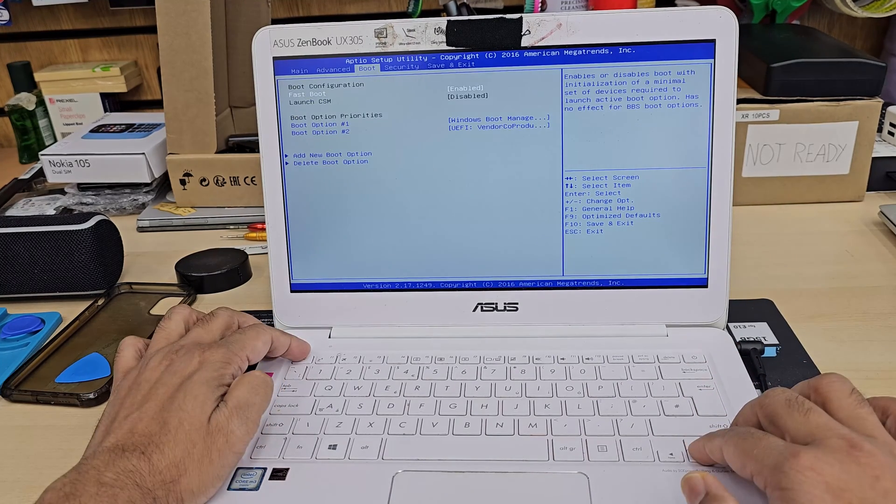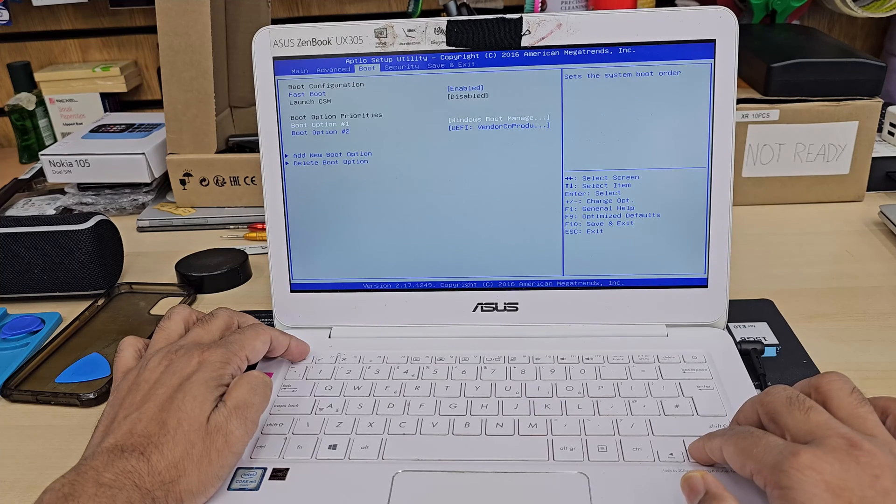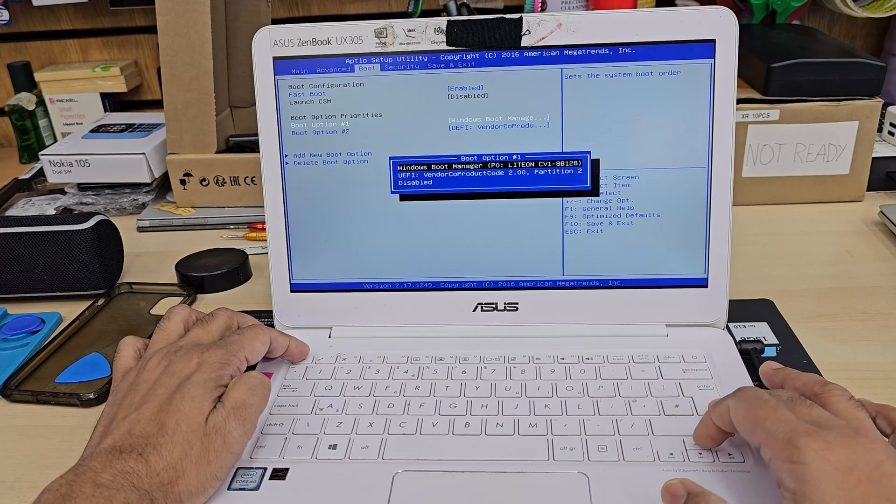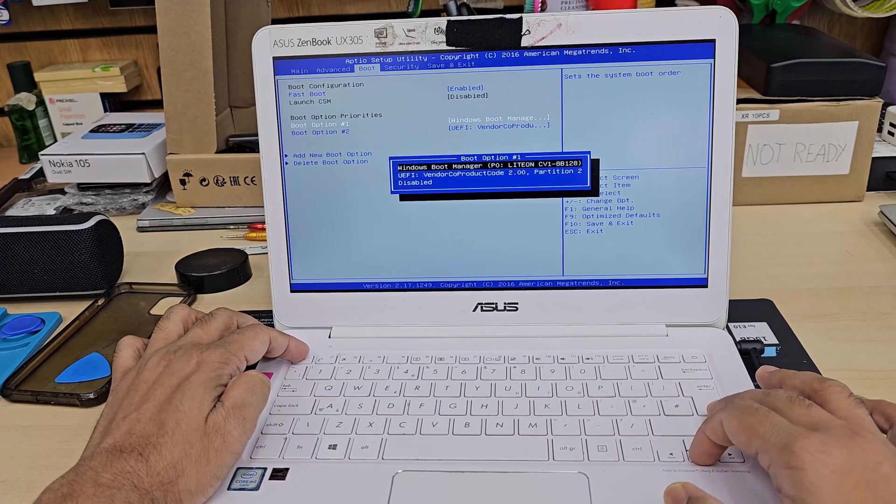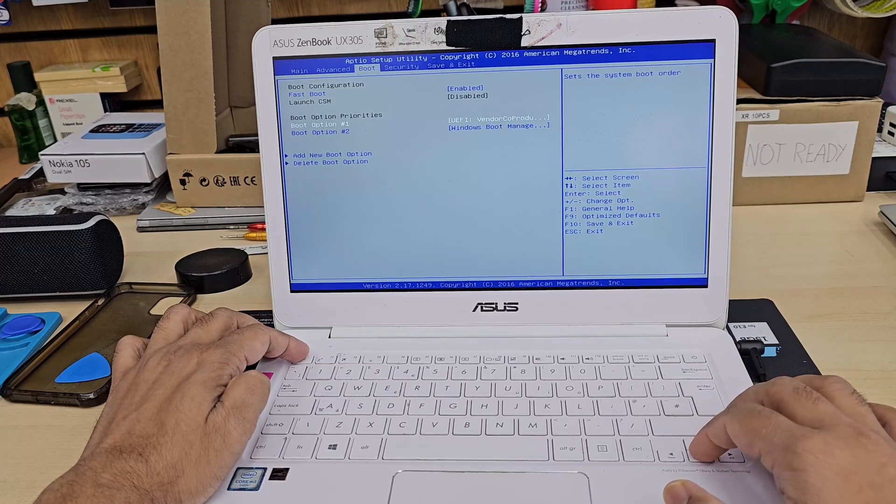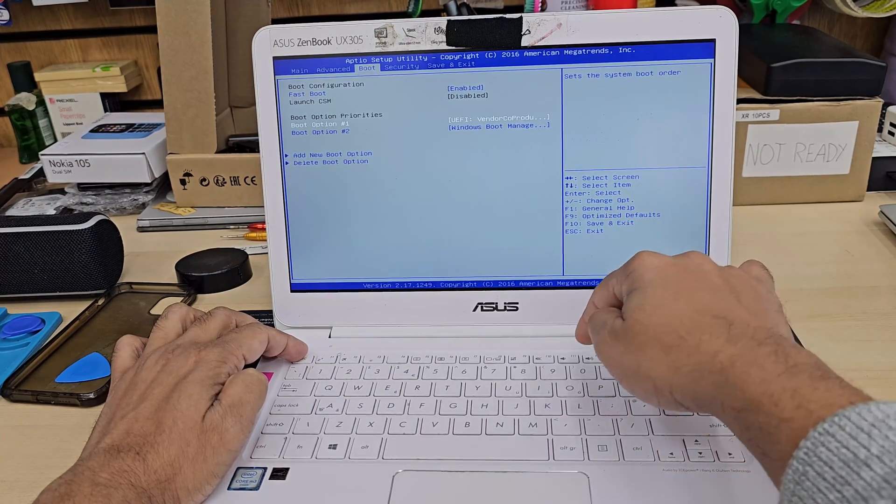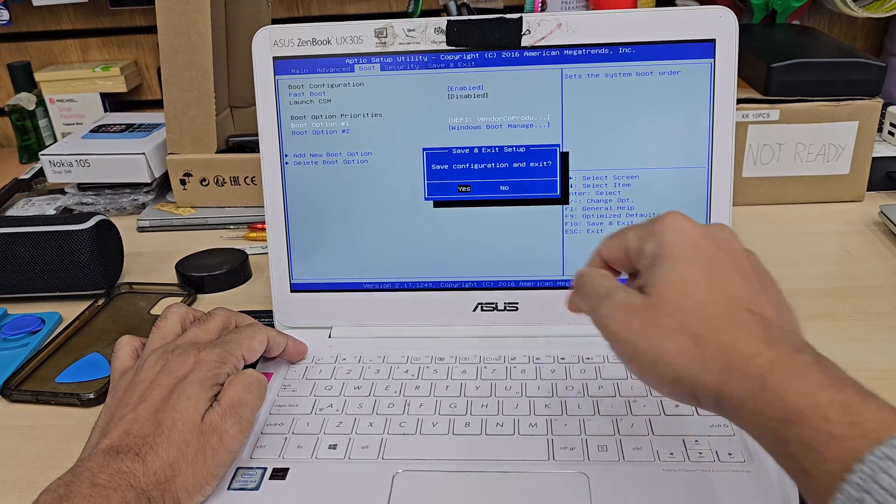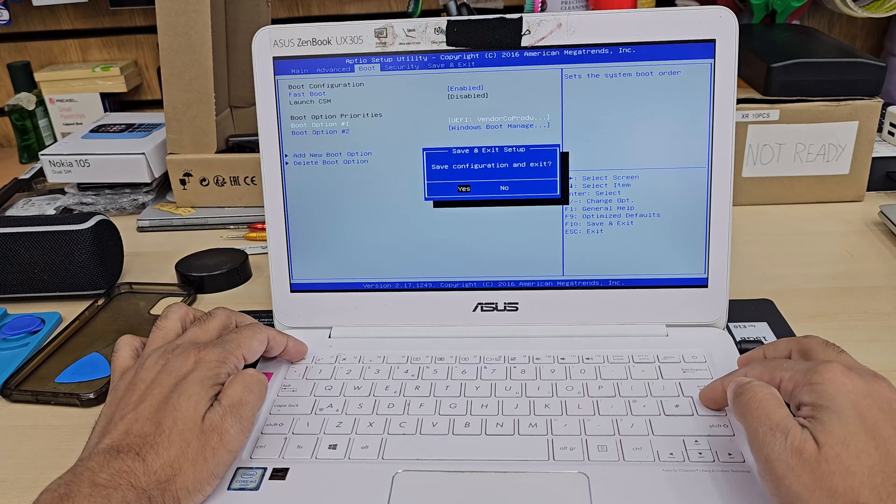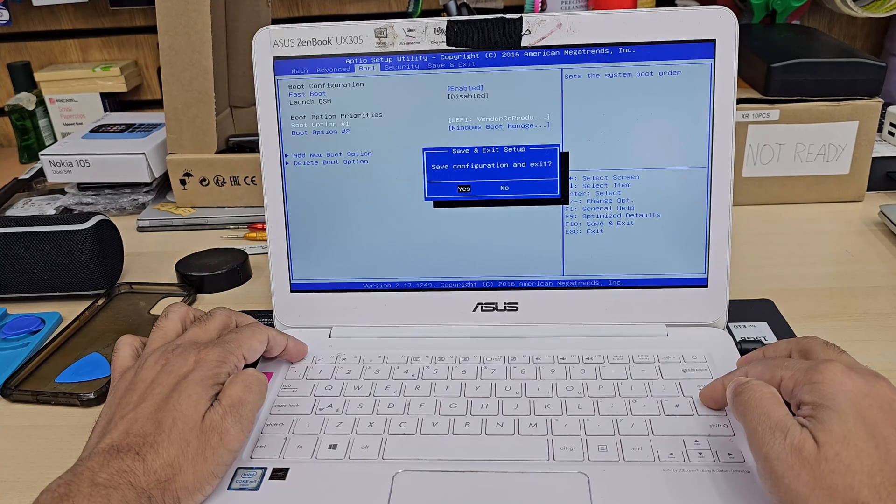All right. So the secure boot has enabled. Now we're going to change the boot priority option. I'm going to hit enter and choose UEFI USB installer as the first one. And now we're going to save this by pressing F10 and hit enter.